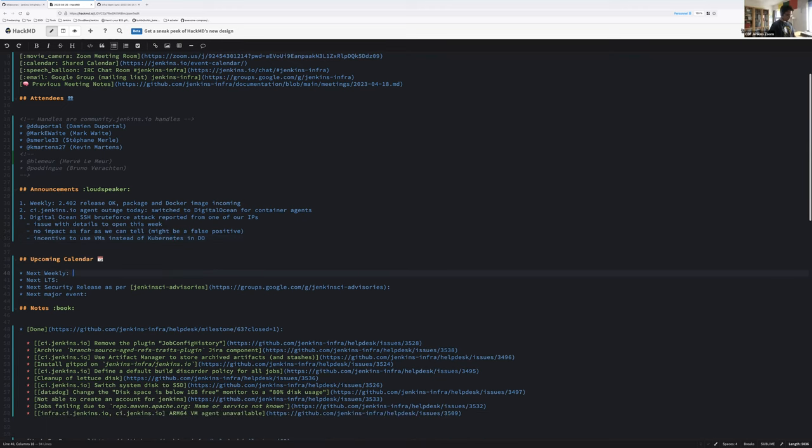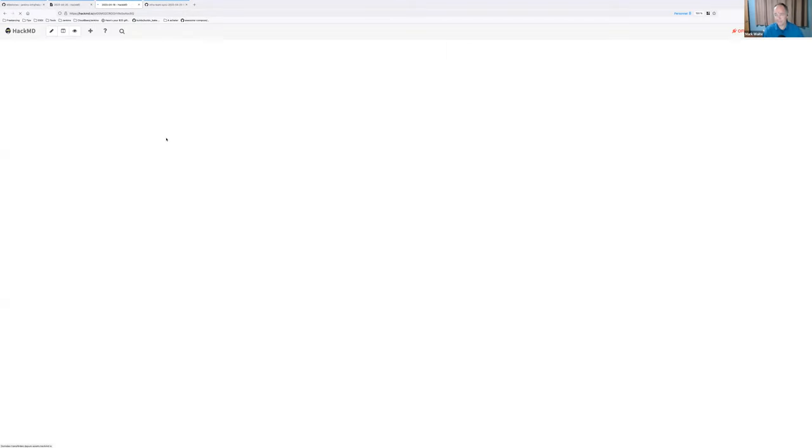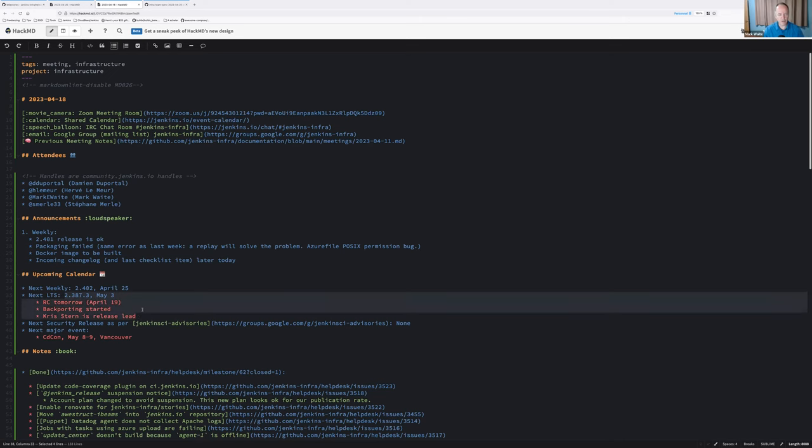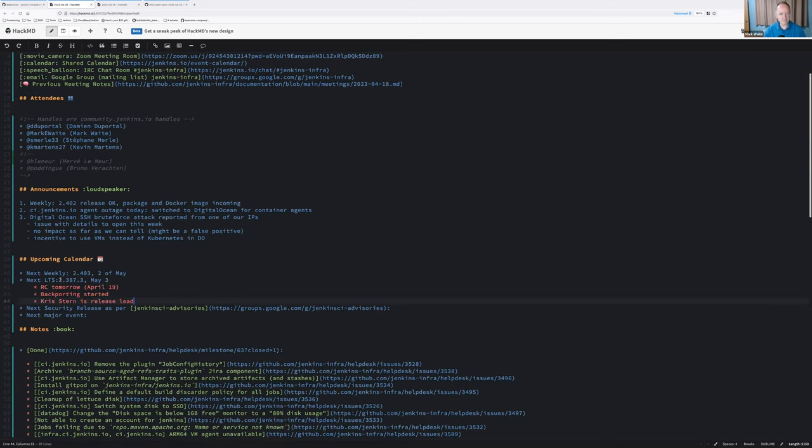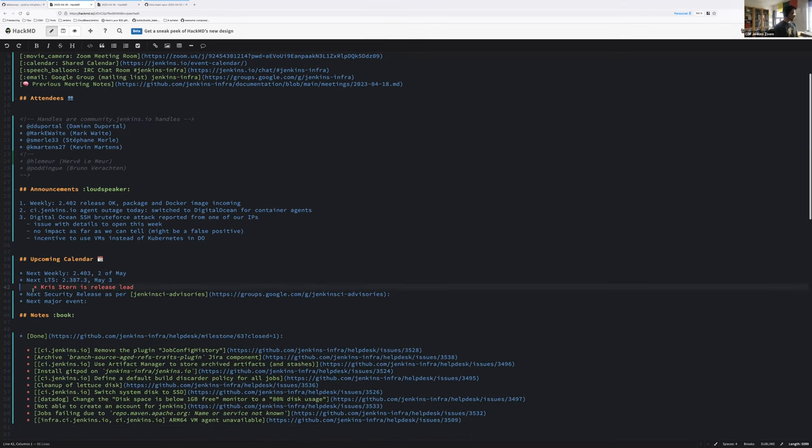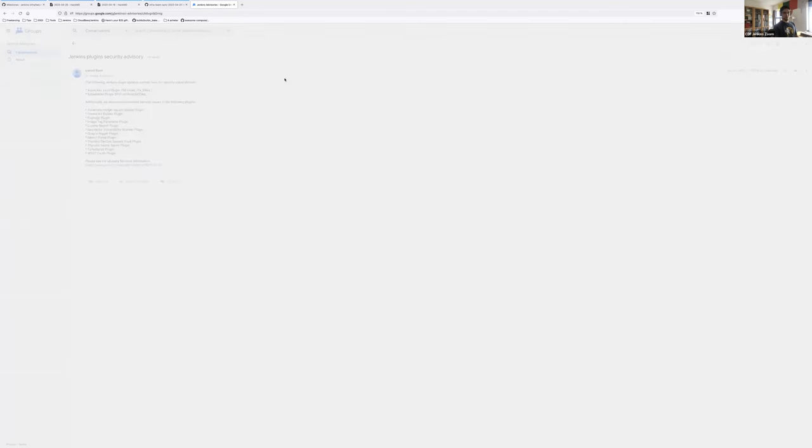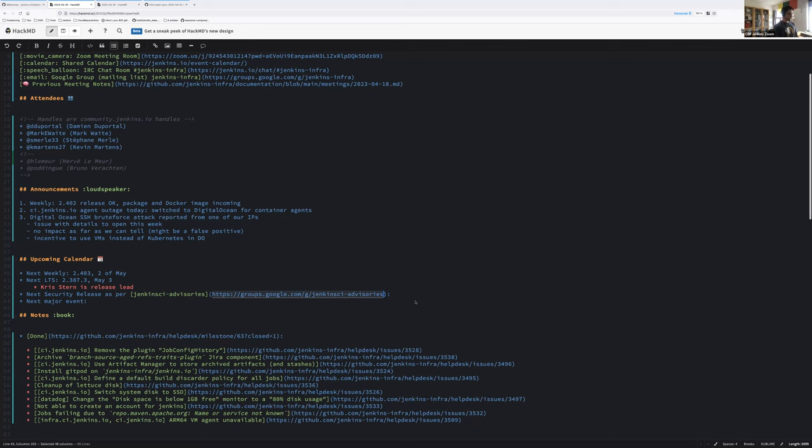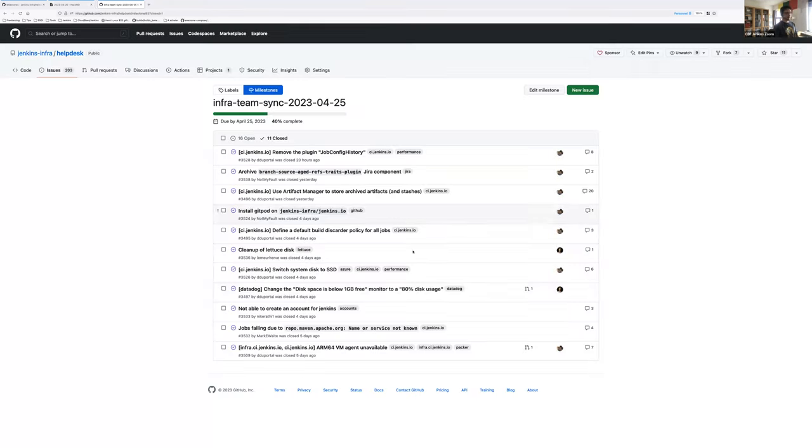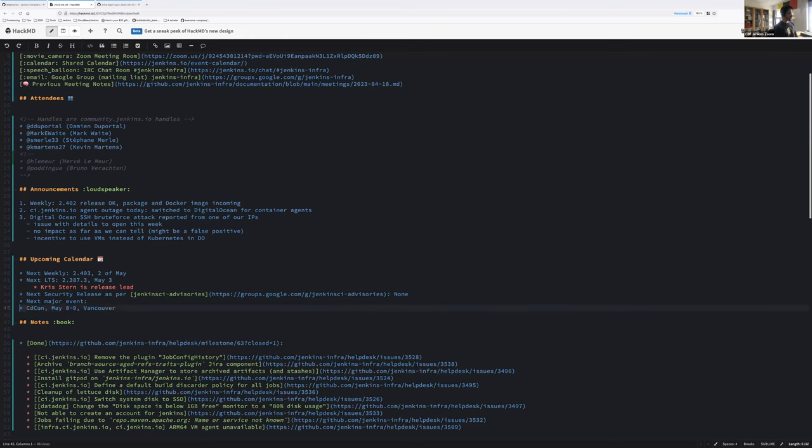Next week is next week as usual. We will be the 2nd of May. Next LTS is 2.387.3 on May 3rd. Kristen is release lead. As far as I can tell, I don't see any email about Jenkins security advisories. Next major event, cdCon in Vancouver 8th and 9th. Is there something else on the upcoming calendar?